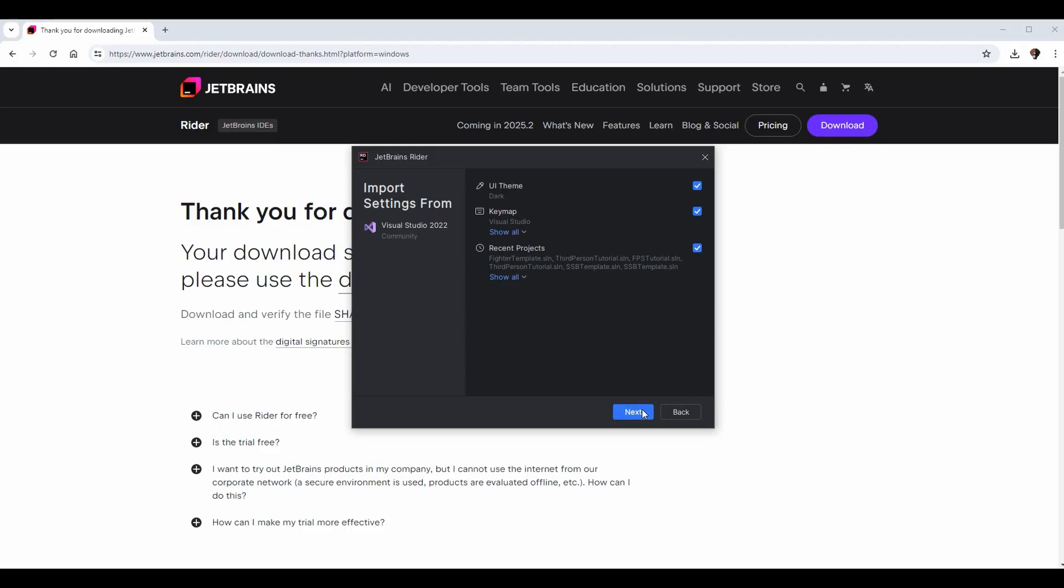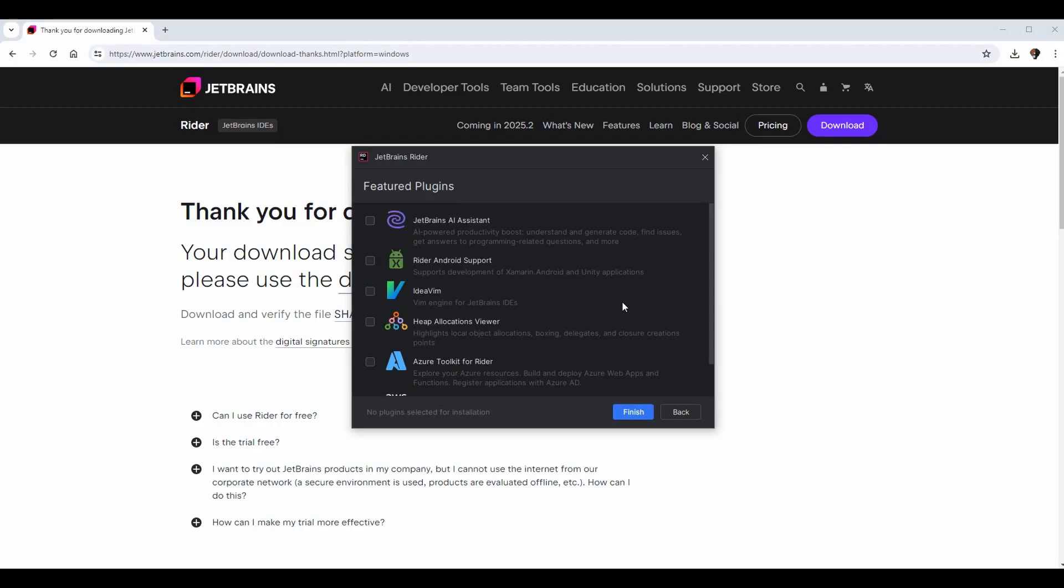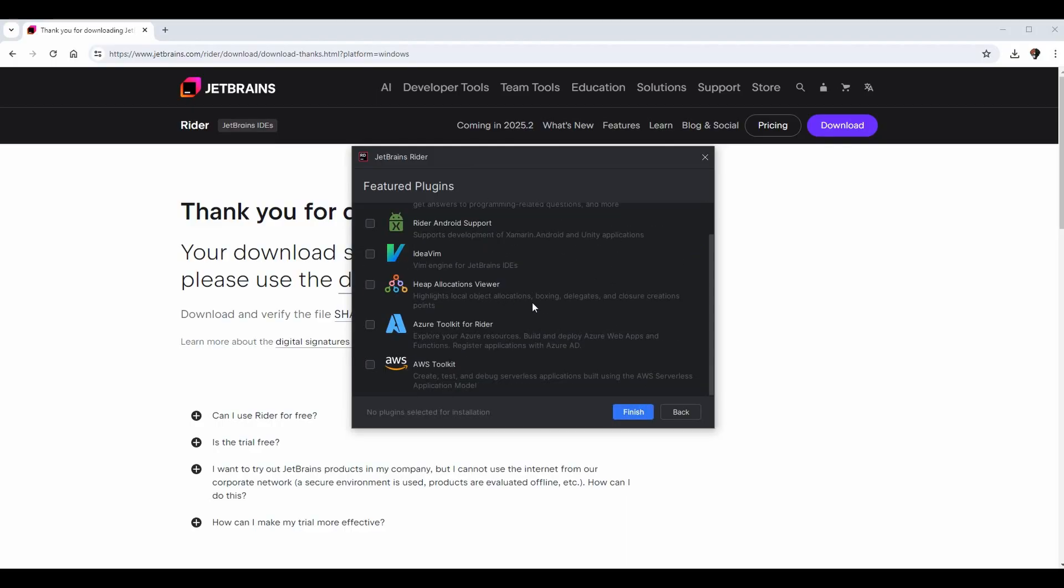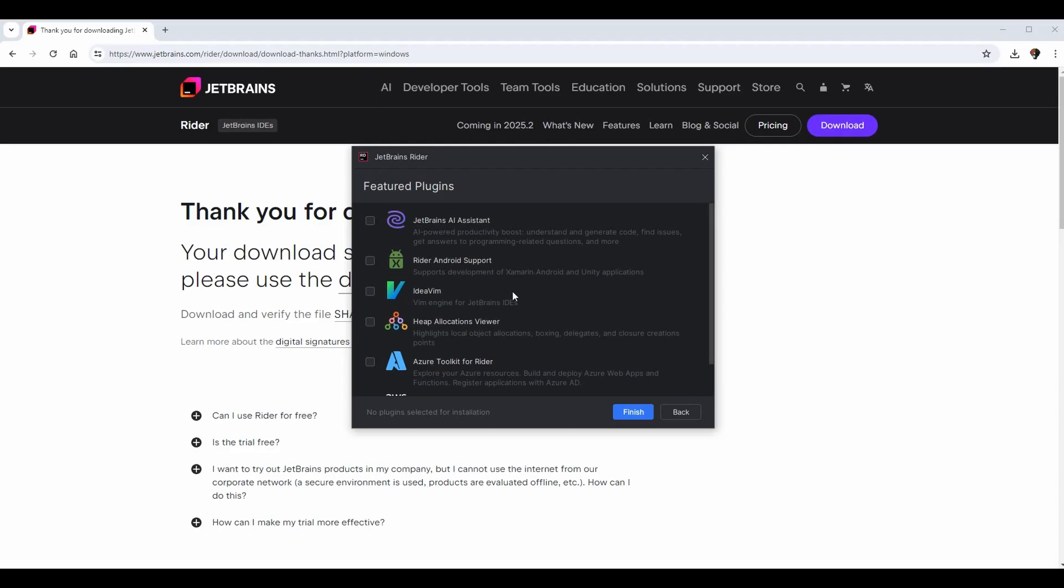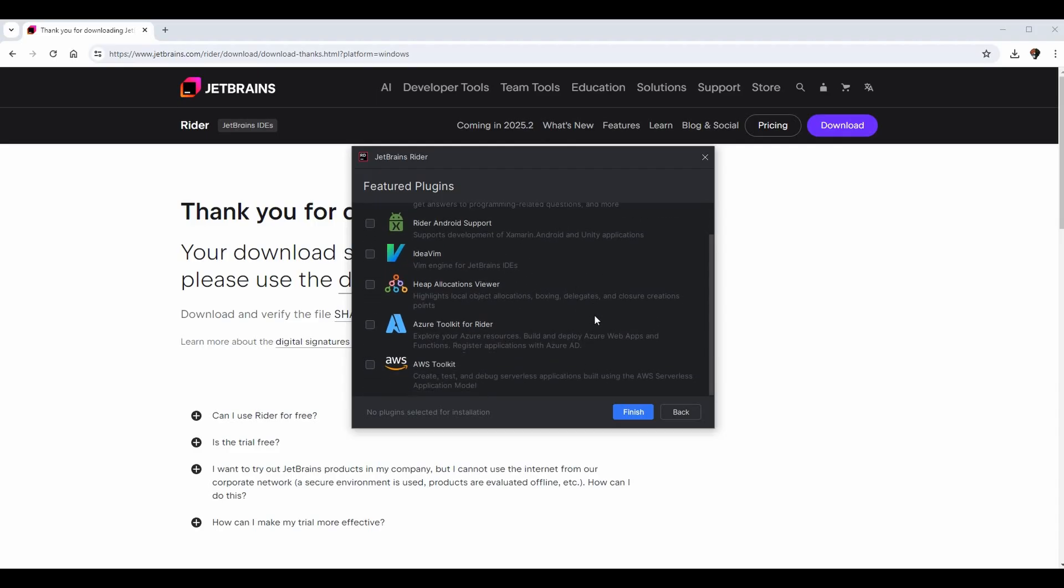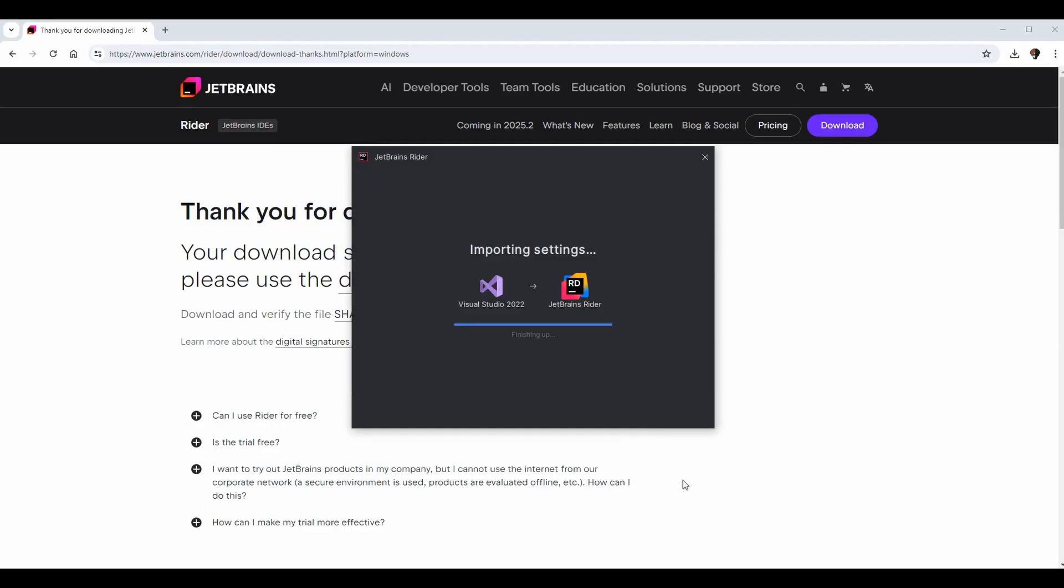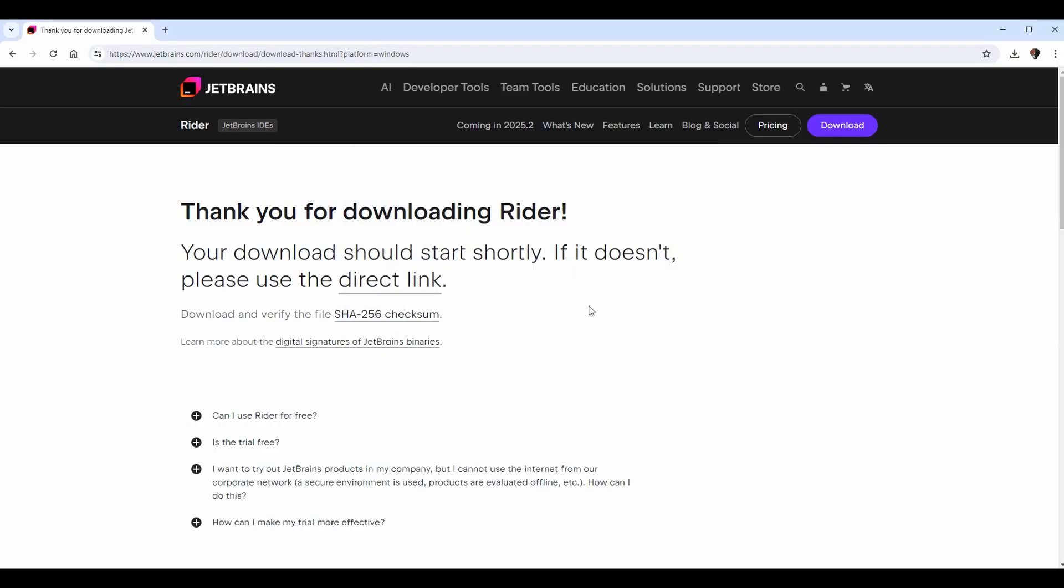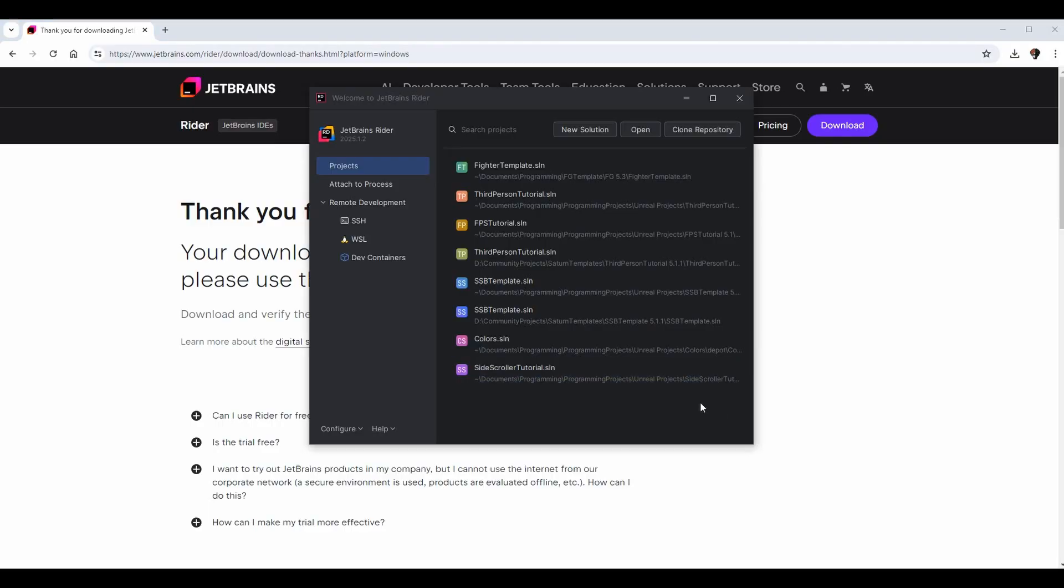We can go next because we want to include all these. Now it's going to ask you which plugins you want. I actually am not going to select any right now, but feel free to go through and select them if you want. I'm good, so I'm going to press finish. It's going to import the settings.